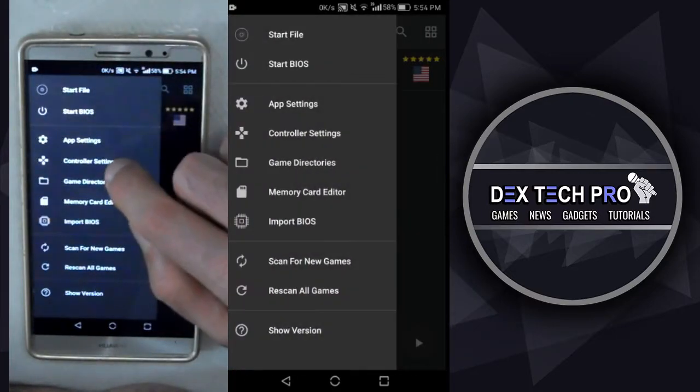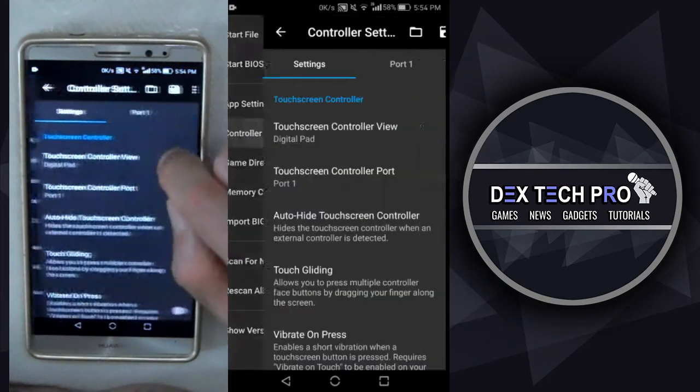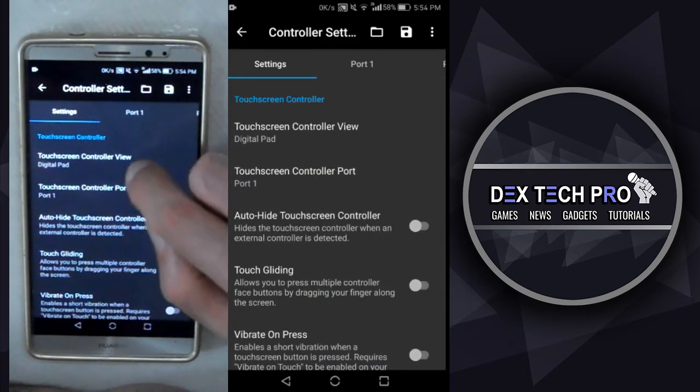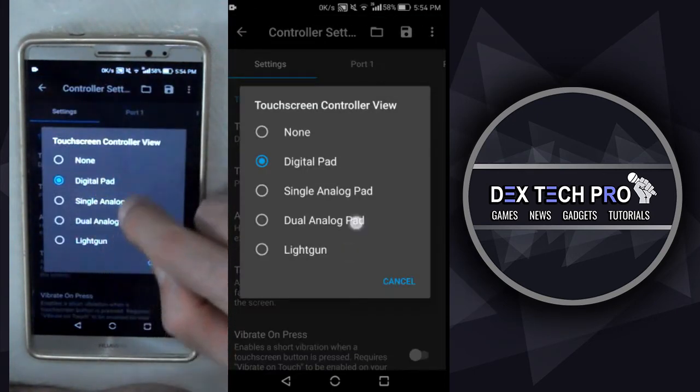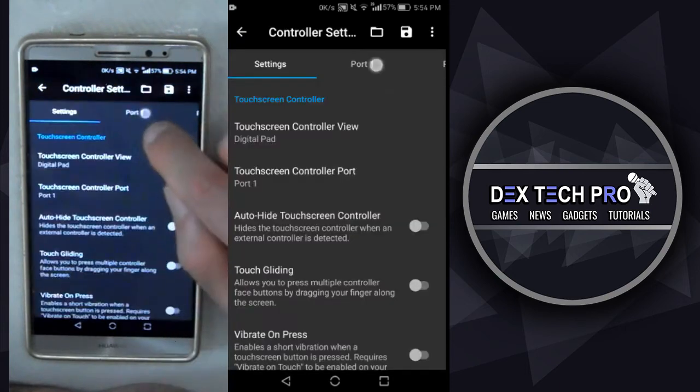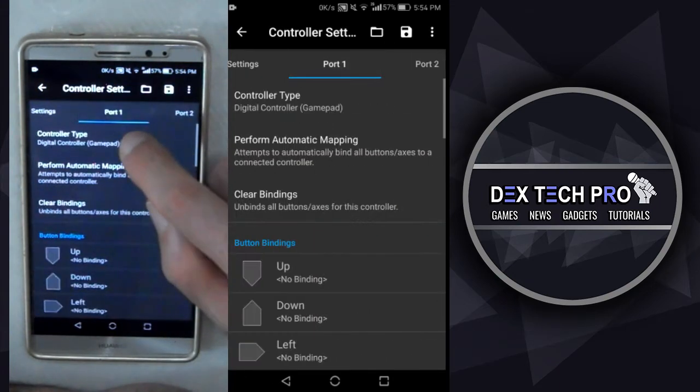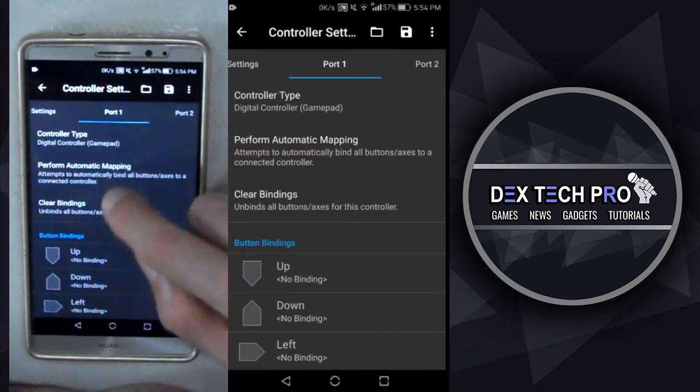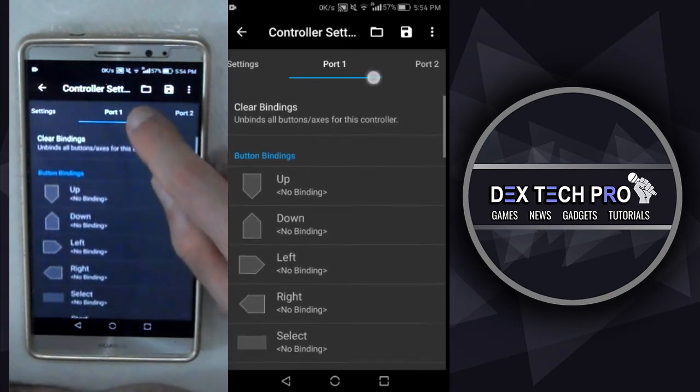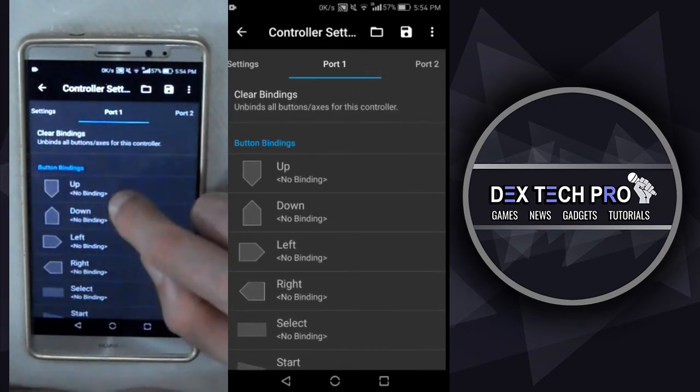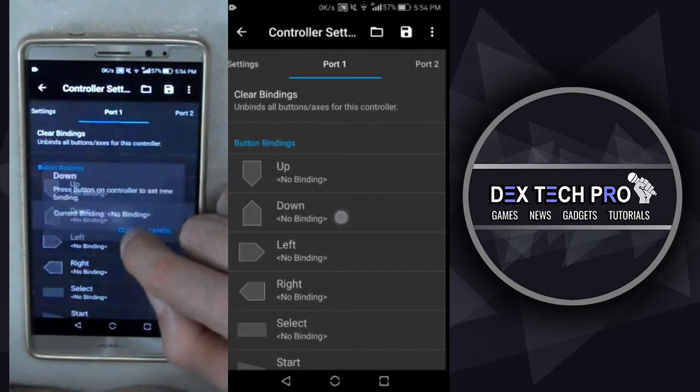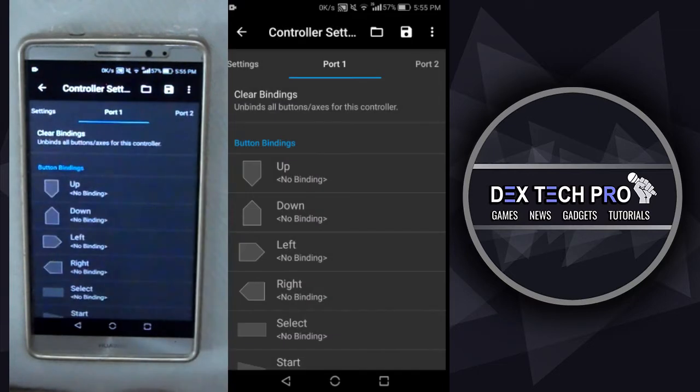Back to the main menu, controller settings. You can change the view of touchscreen control from here like digital, analog, etc. In the port tab, you can connect your physical gamepad to your phone and play games instead of touchscreen controller. But you need to map the buttons of your controller with the virtual buttons by button bindings.